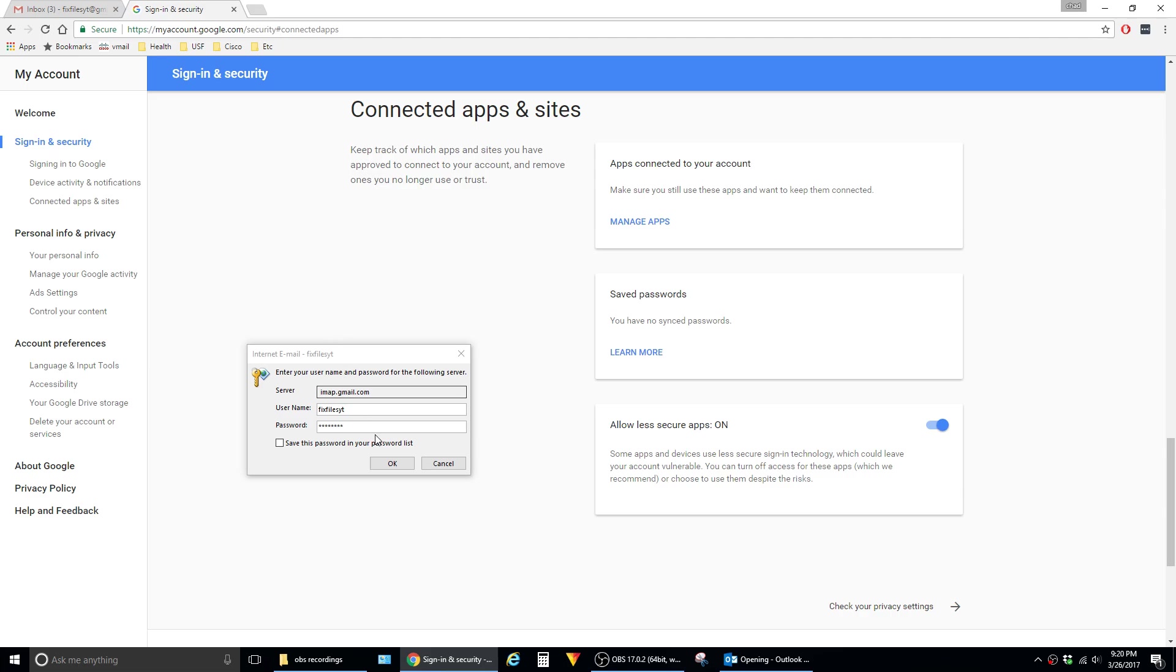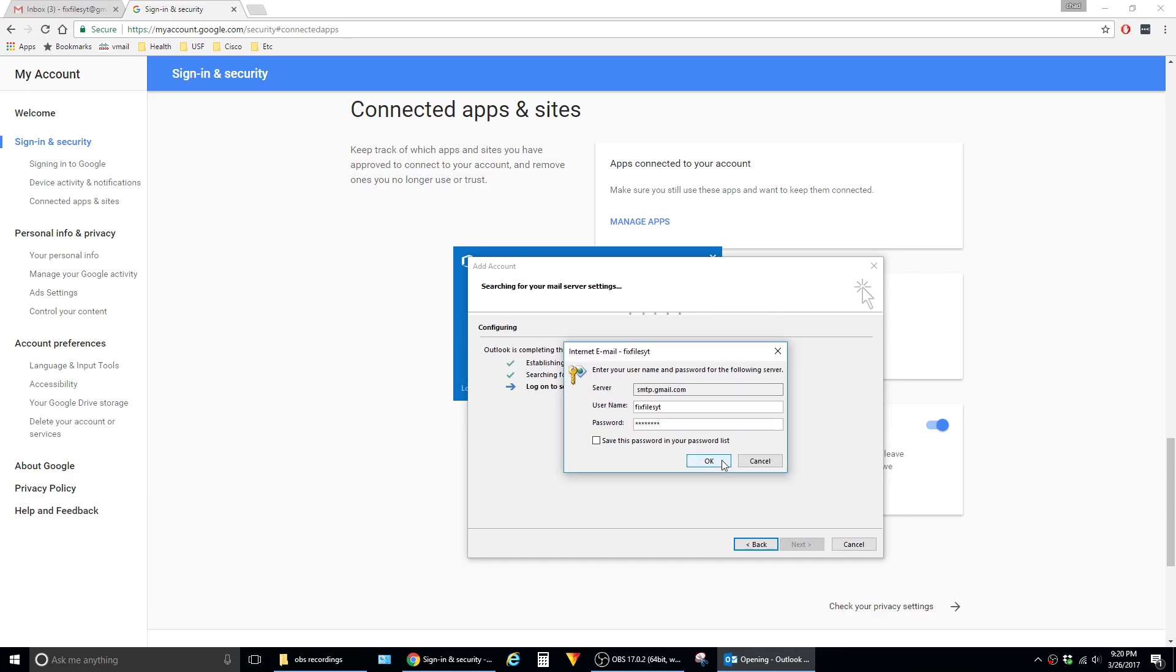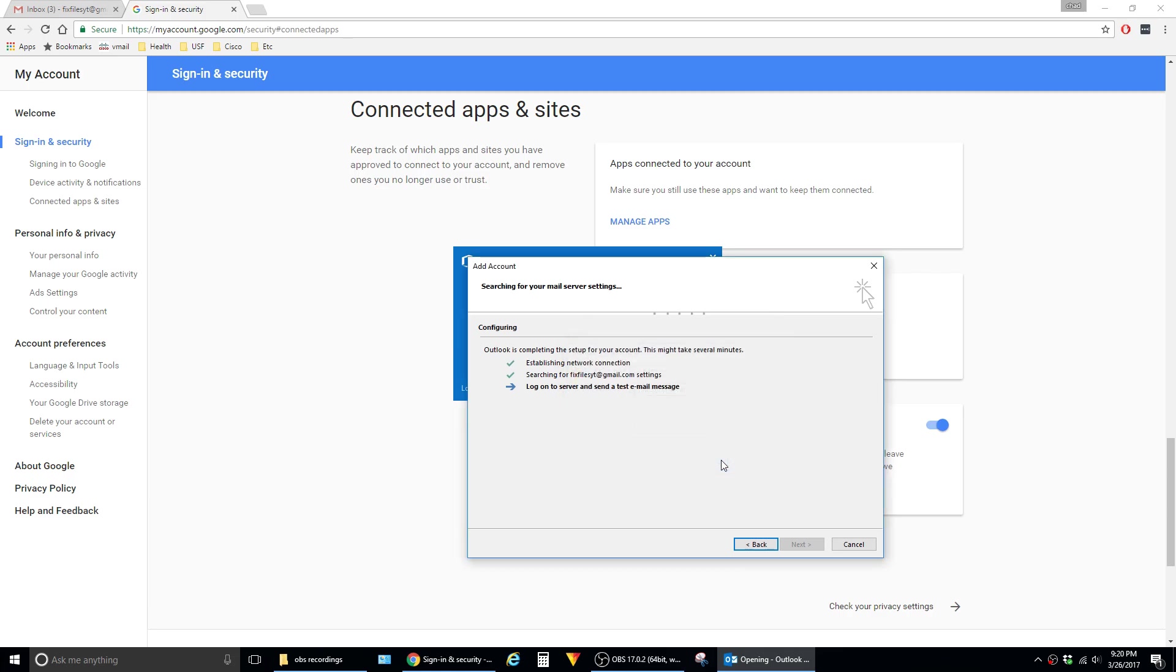And then in your Outlook client, you should be able to hit OK and maybe OK one more time. And there we go. As you can see,